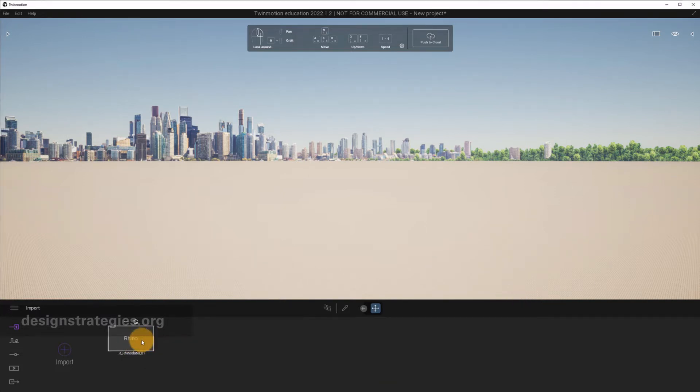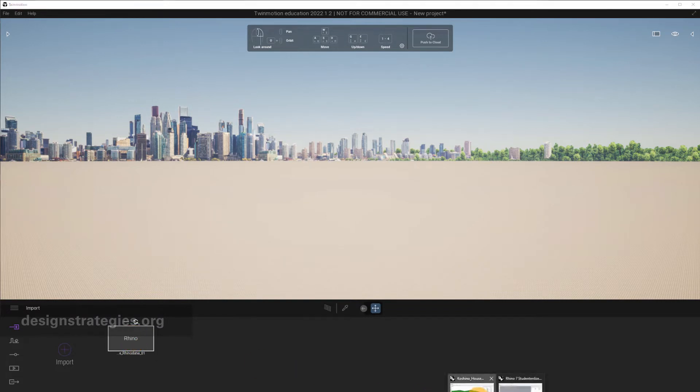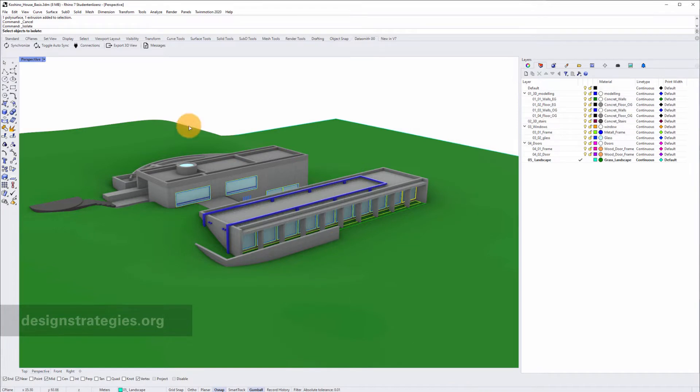And when you imported this, you can't see anything so far, because you have to open Rhino again. And in Rhino, you have to go to Synchronize.